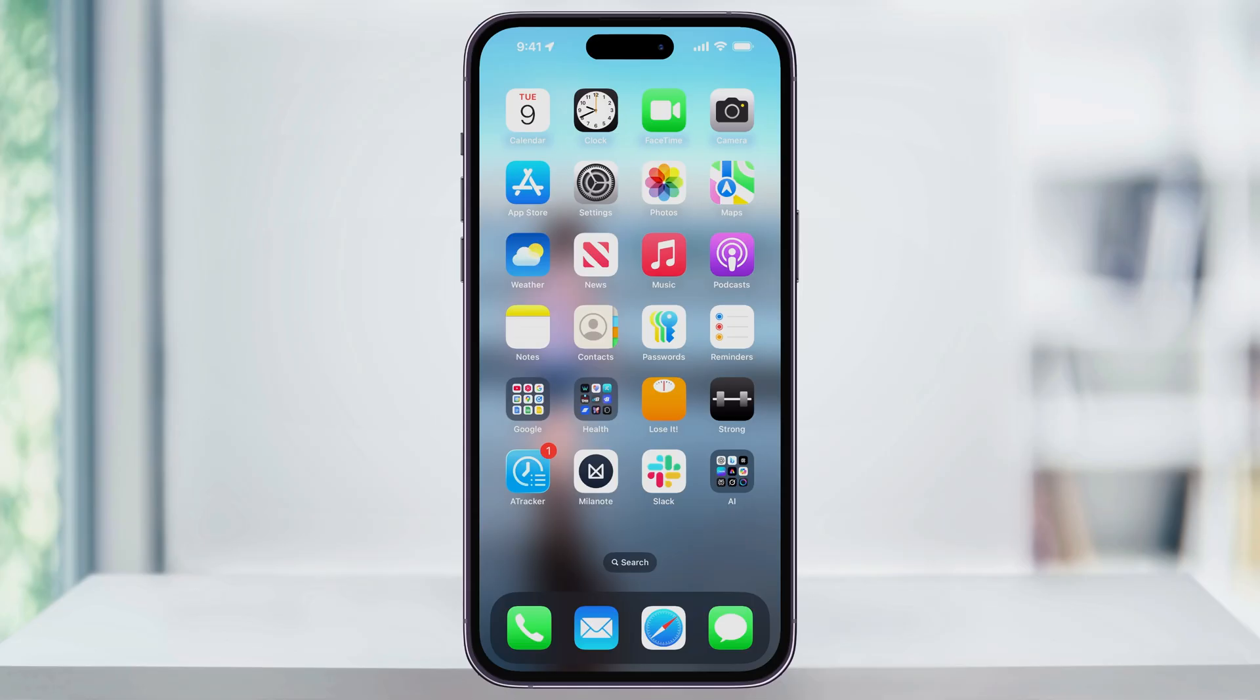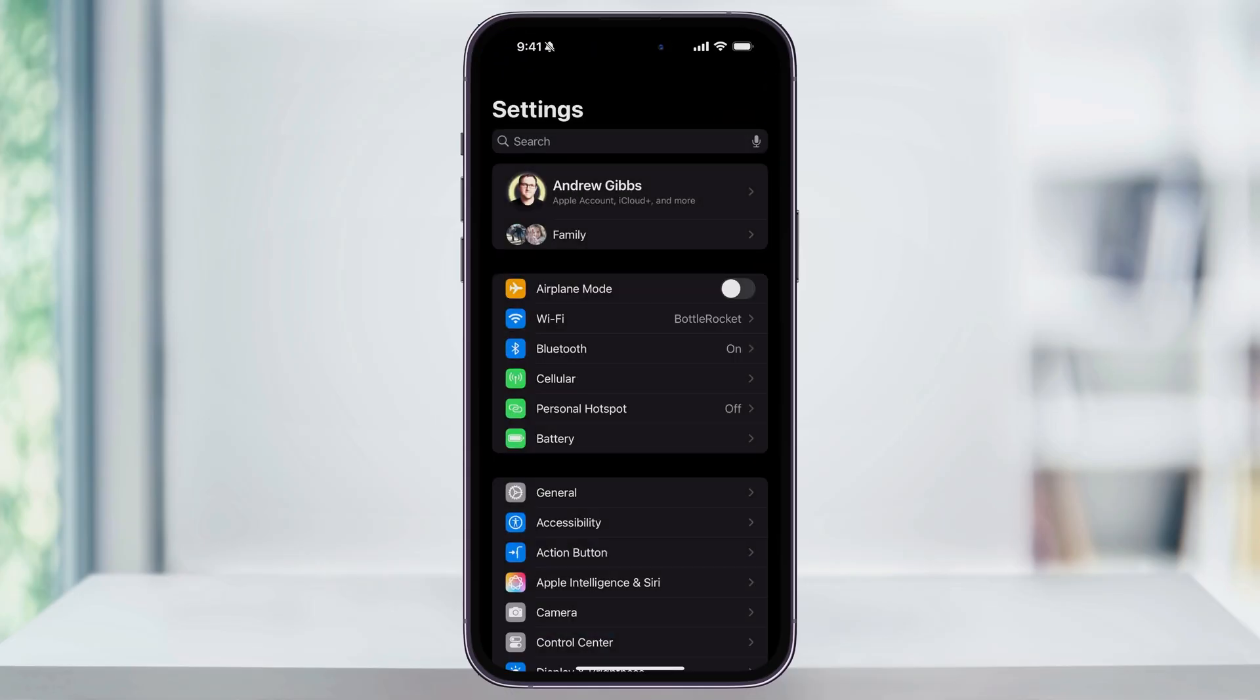Let's start by finding the Wi-Fi password that you're currently connected to. To do this, find and open the Settings app. Once you're inside, find and choose Wi-Fi, which is near the top in the second section.